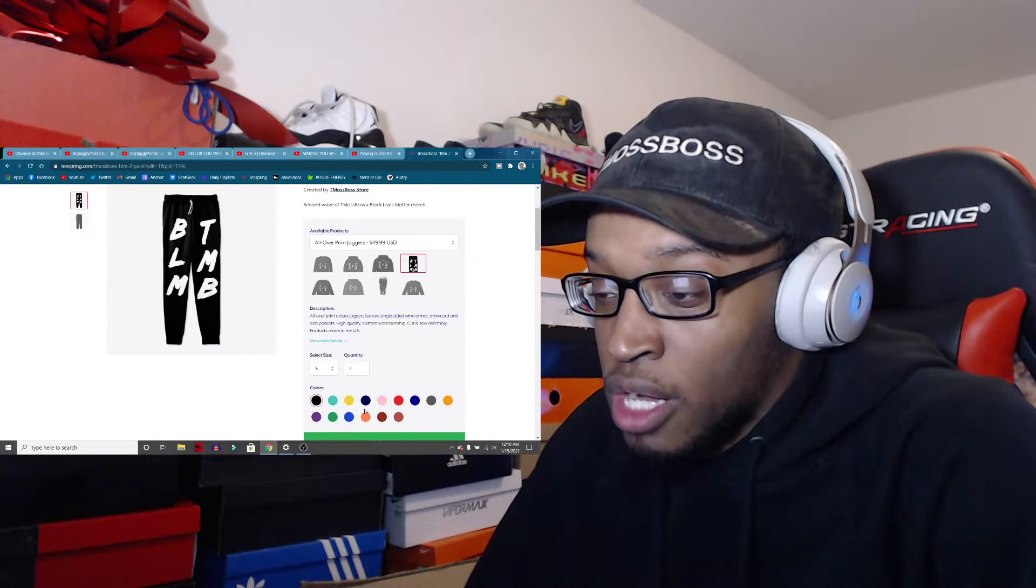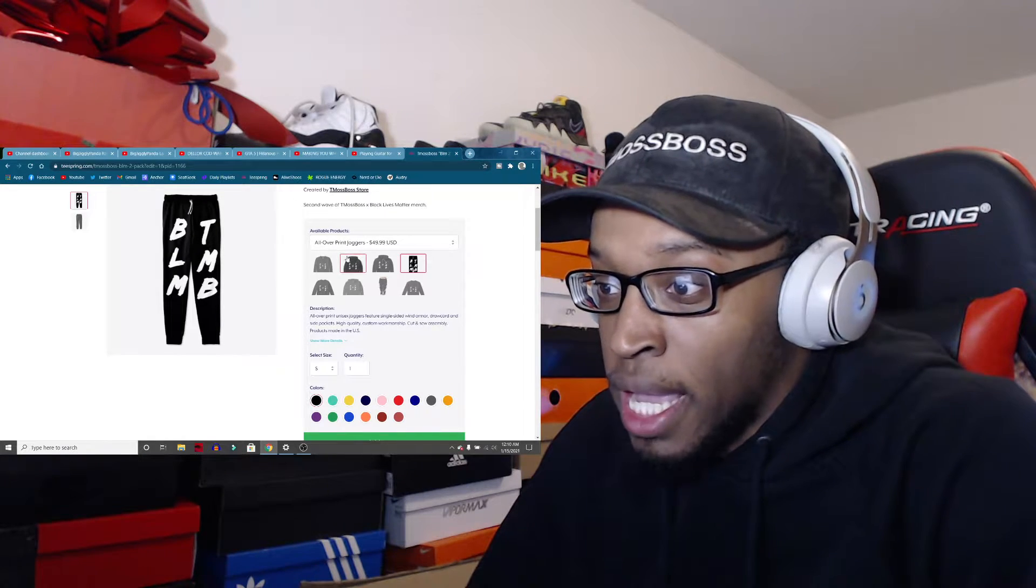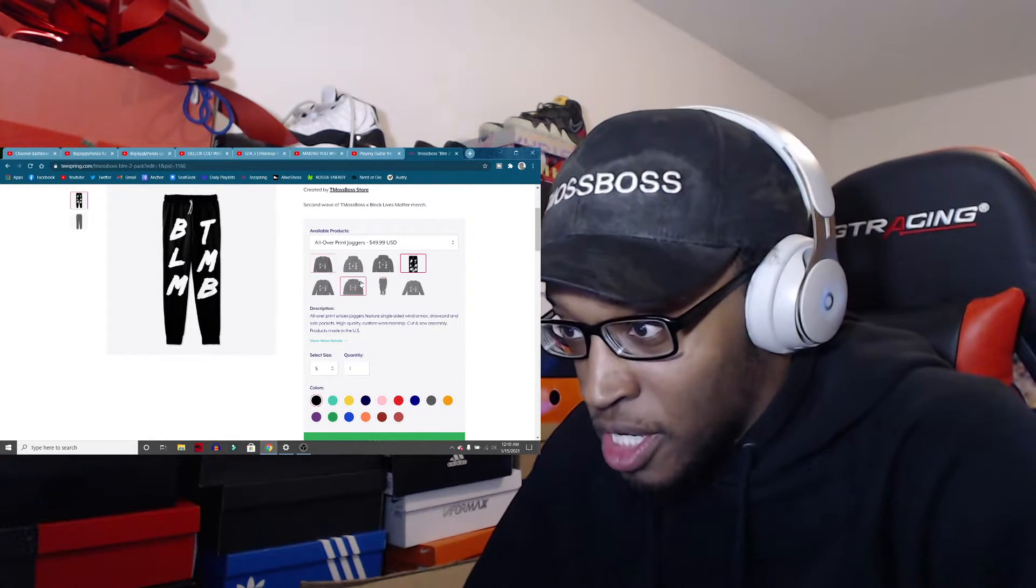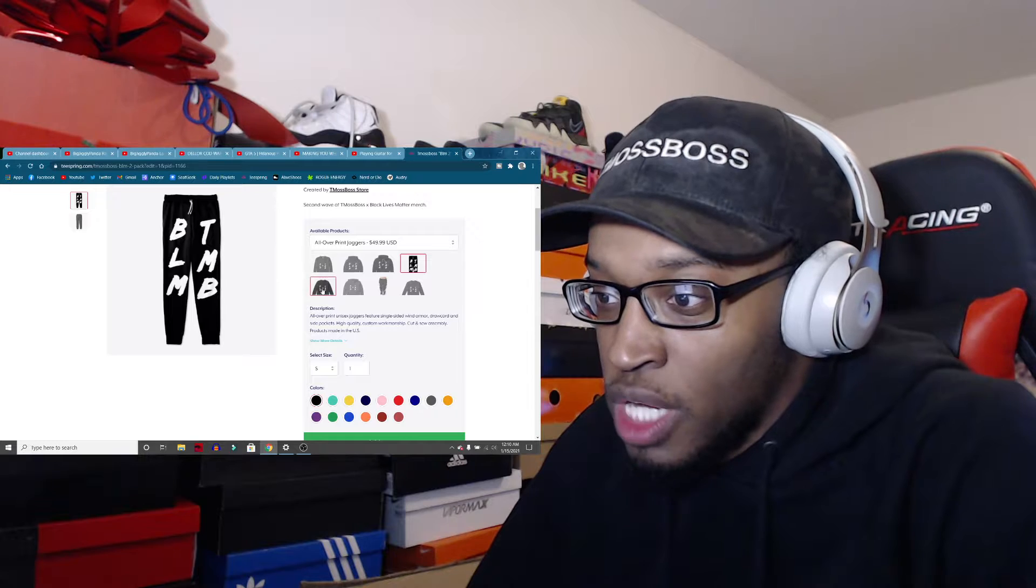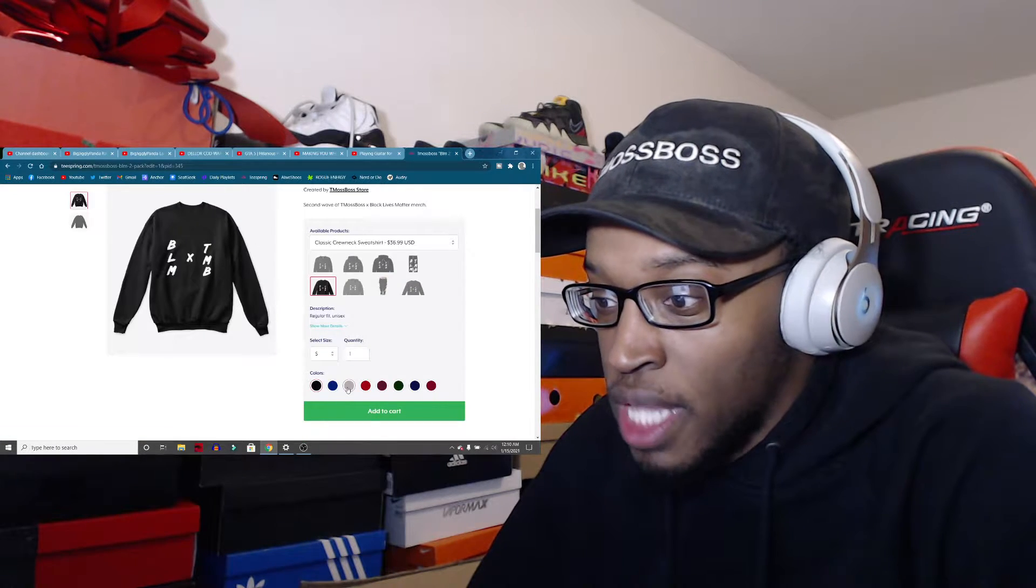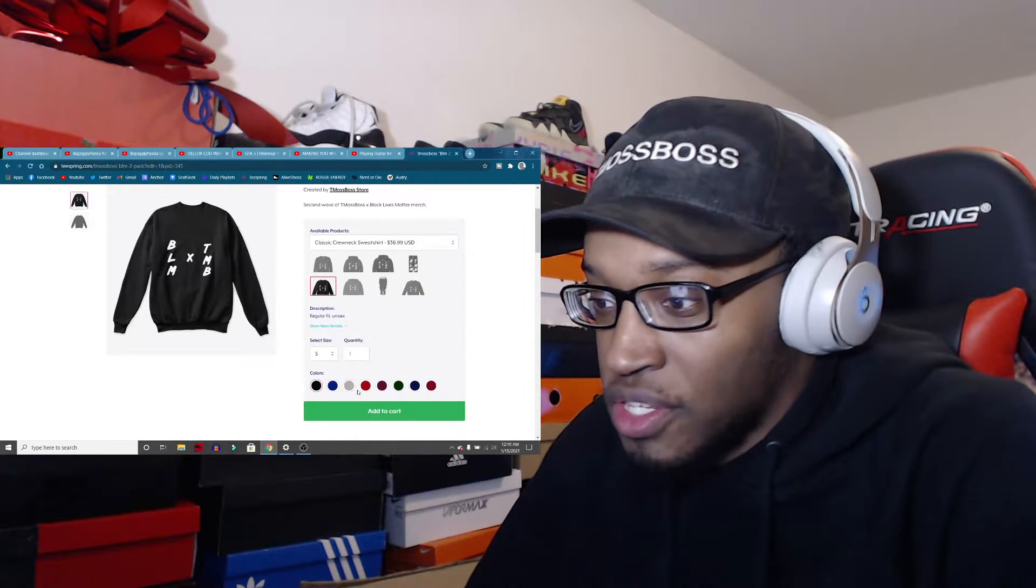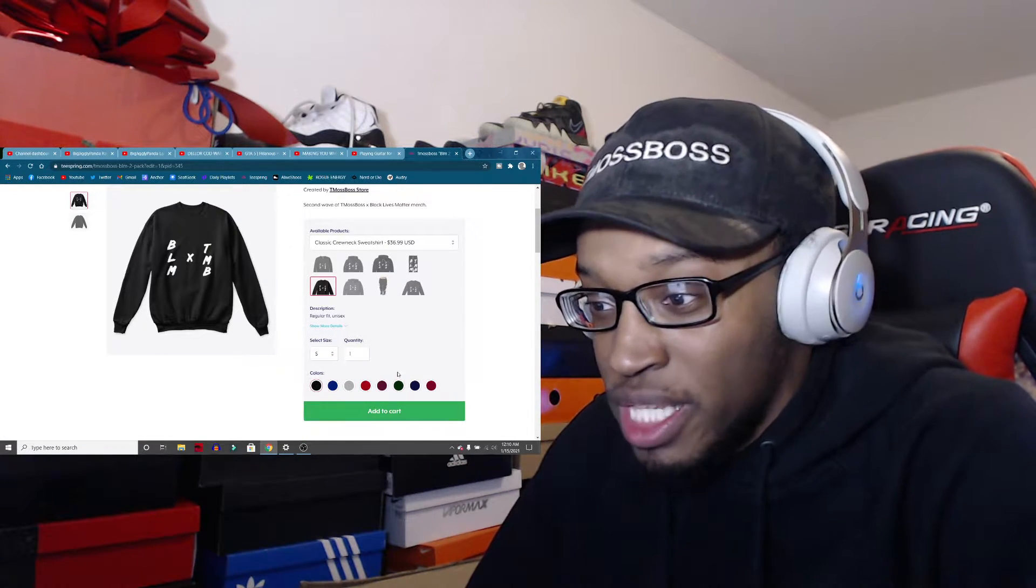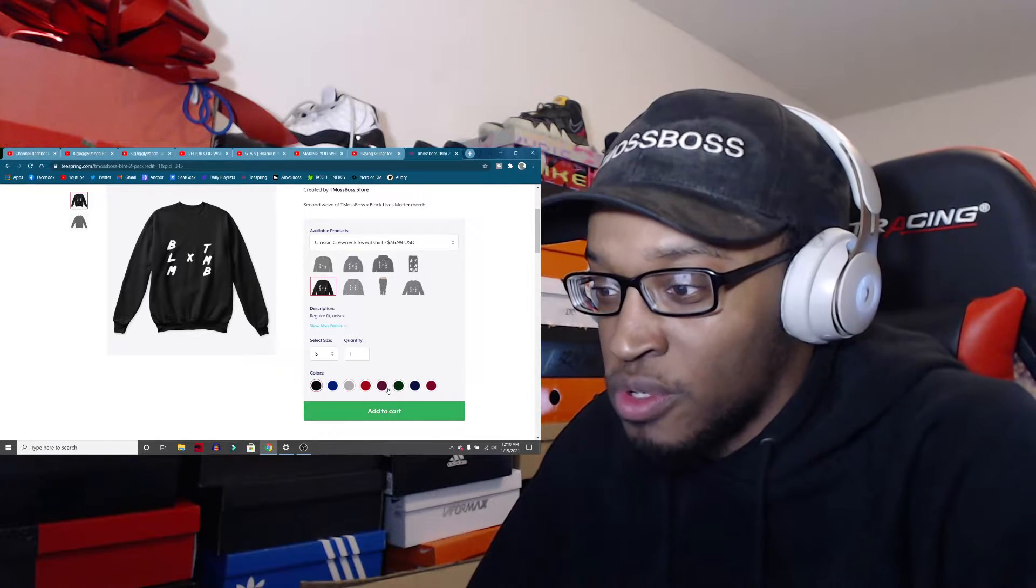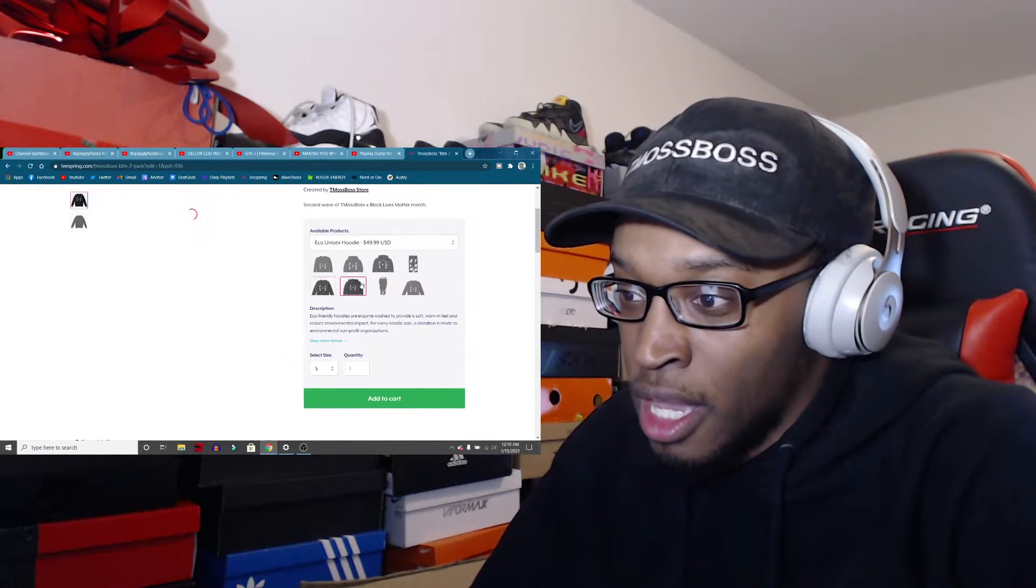All over jogger print pants, all over print joggers. That's what they're calling them. Multiple colors, classic crew neck. These are I think all the colors. I've released pretty much every color possible in the crew neck, so there's not a whole lot of colors.